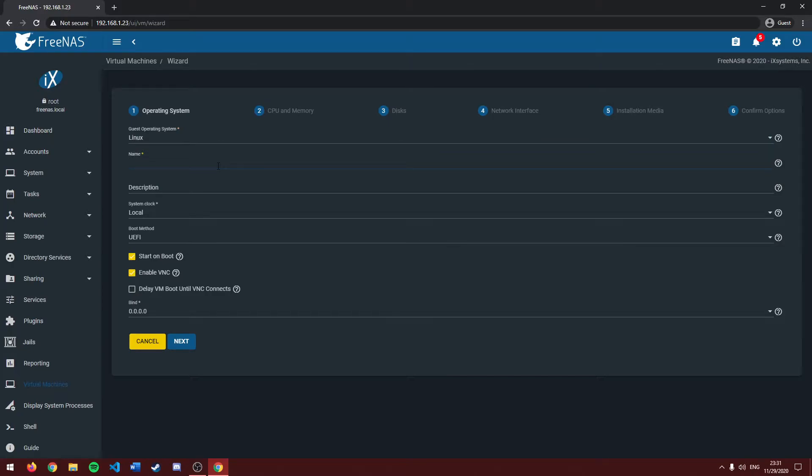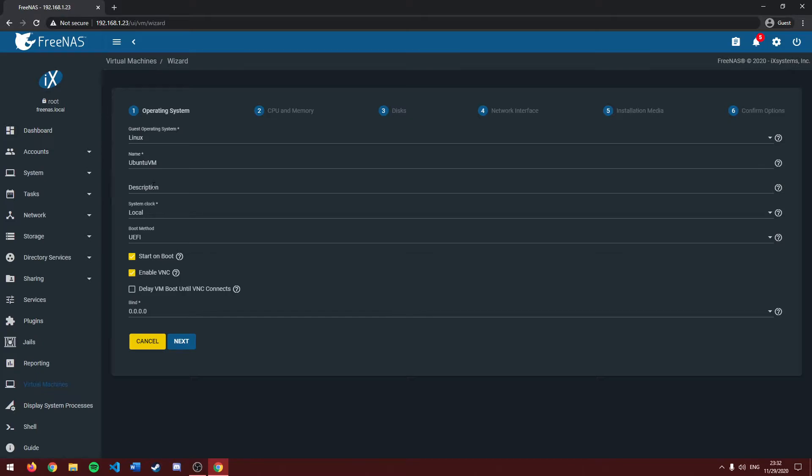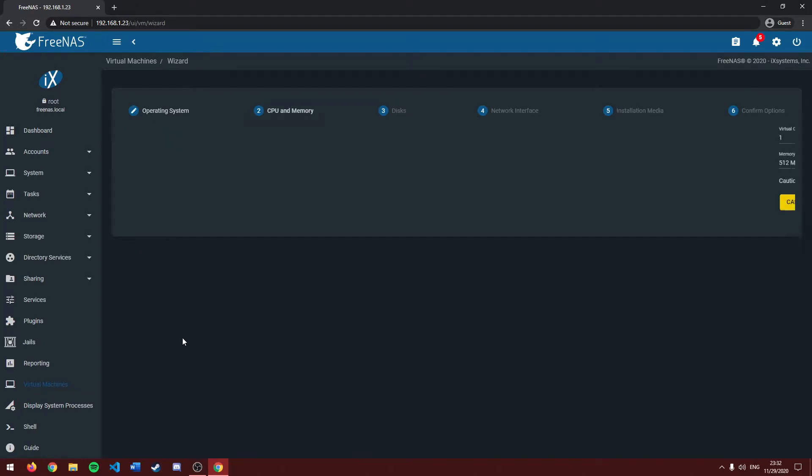Next, we have to name our virtual machine. I'm going to keep it simple and name it Ubuntu VM, but you can name it whatever you want. If you want to put a description, you can. I'm skipping that. And you can generally keep the rest of these as their defaults. Click next.